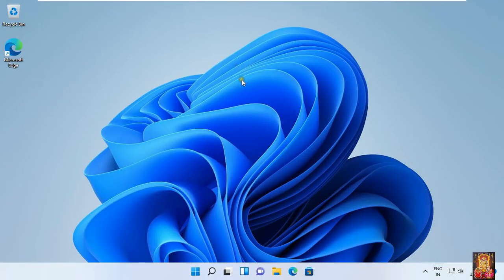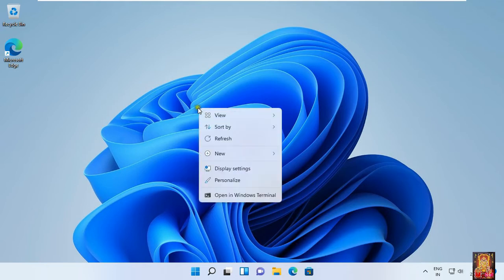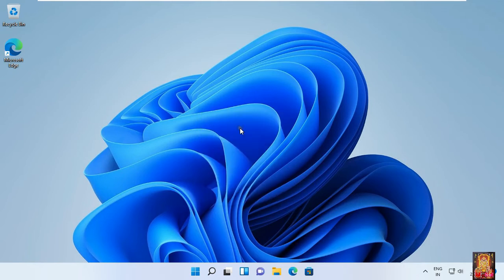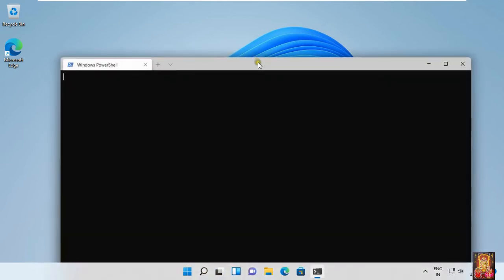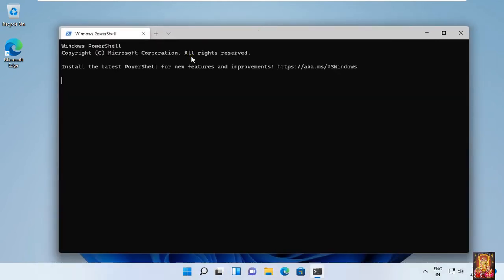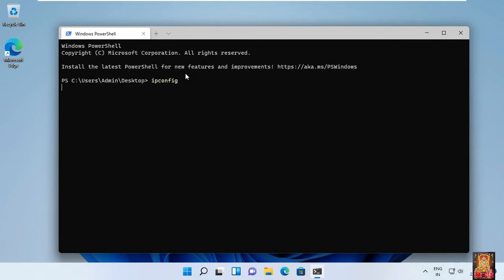Now I am going to check the IP address of this Windows machine. Right click on Desktop and select Open in Windows Terminal. Type ipconfig then press enter. Our Windows IP address is 192.168.1.3.